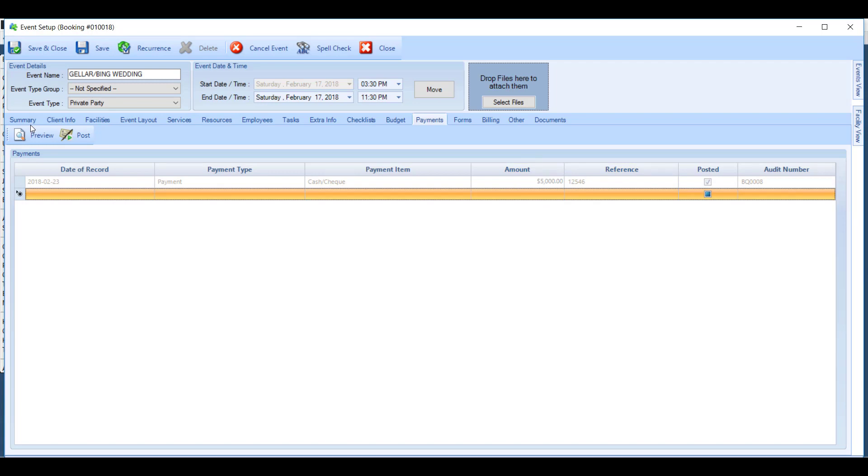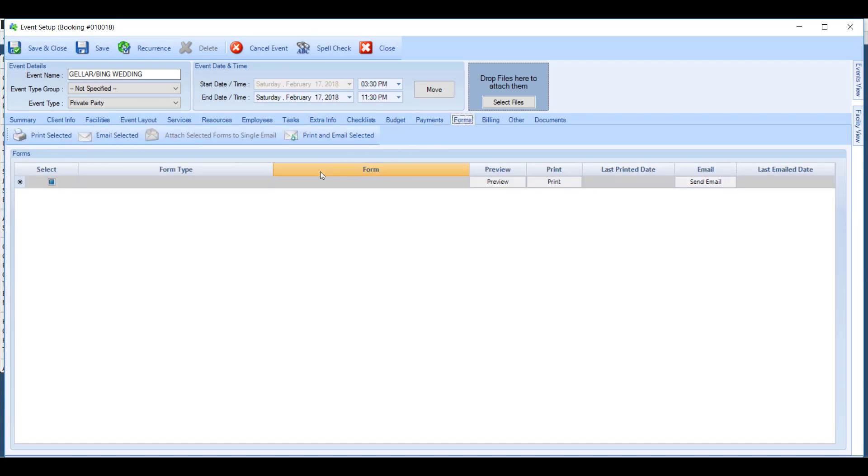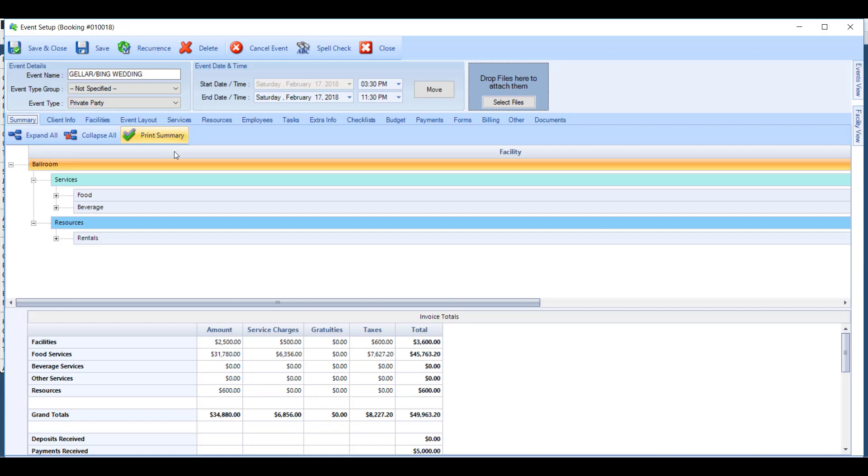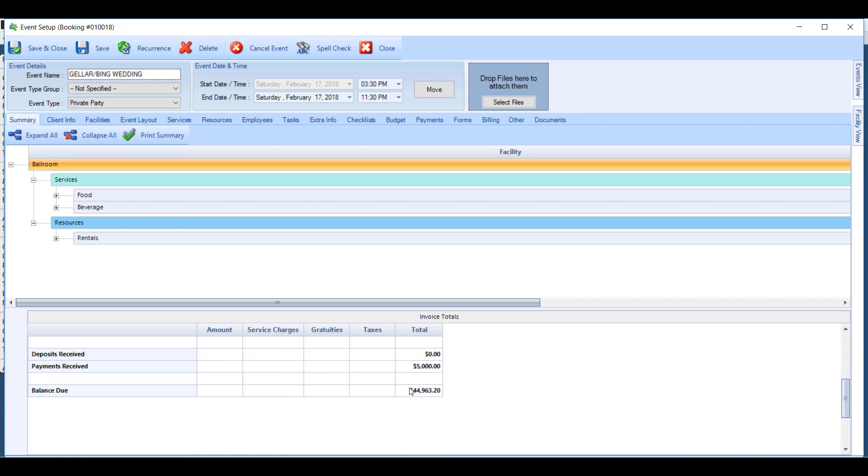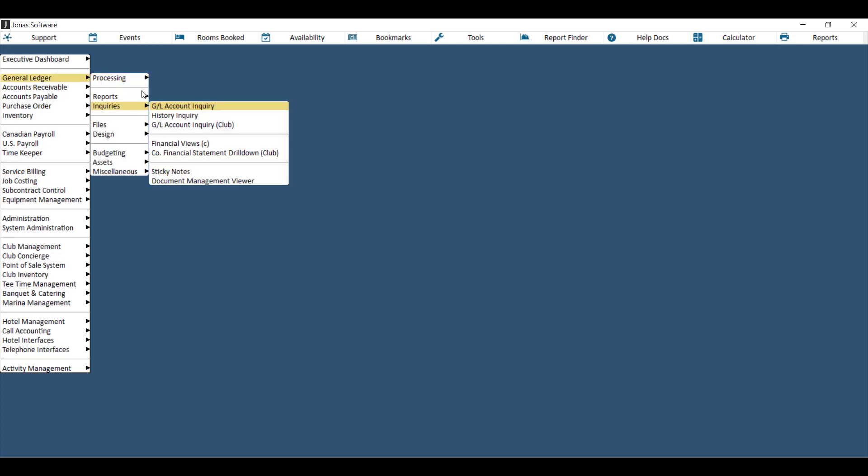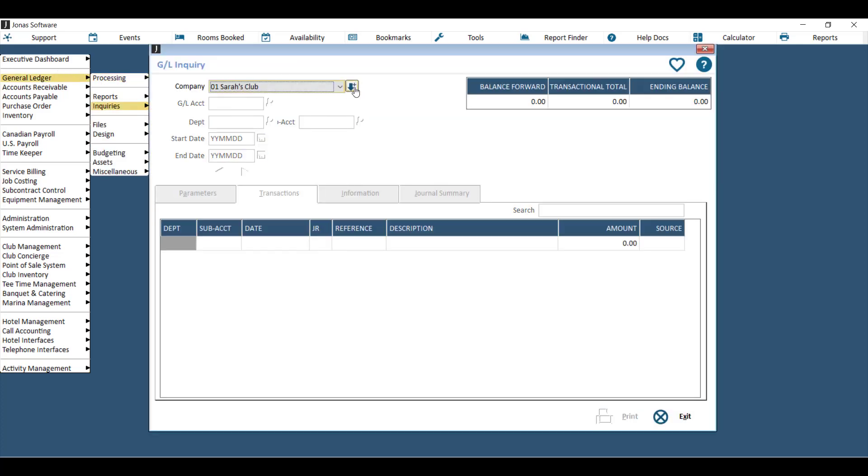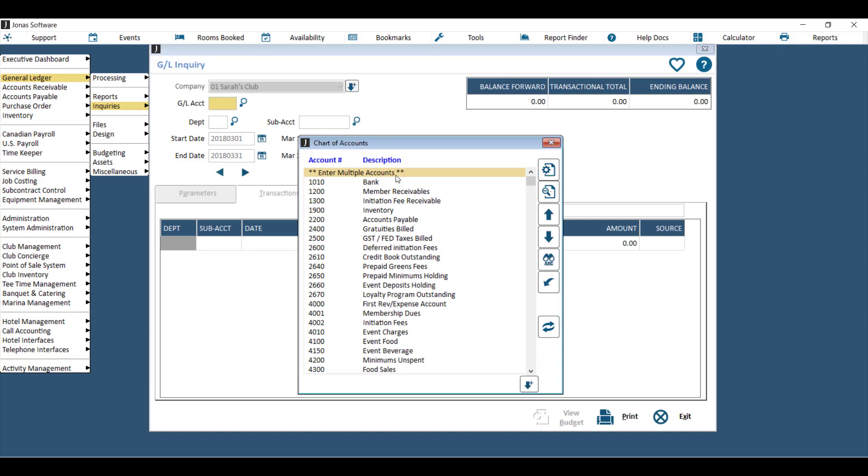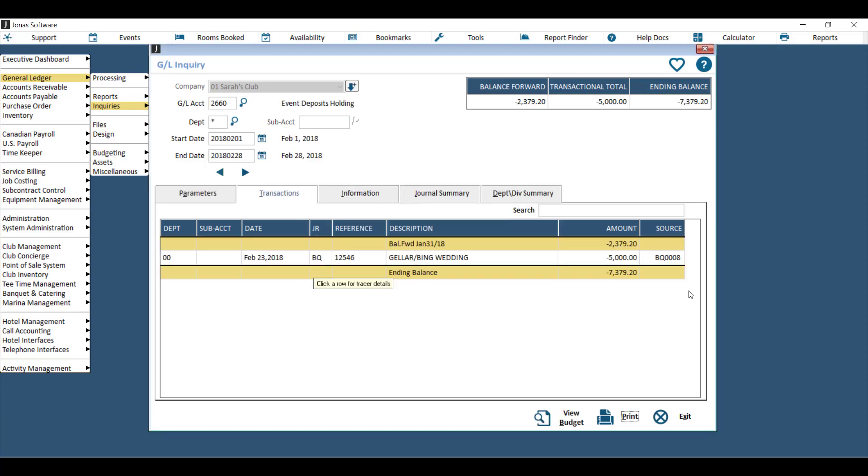You'll also see this reflected if you look at the event invoice or if you look at the summary tab down at the very bottom of the financial summary. You'll see payments received and that will affect the balance due for the event. Going back into your core Jonas program, if you're looking at your general ledger account inquiries, you'll also see that payment reflected in the general ledger accounts.